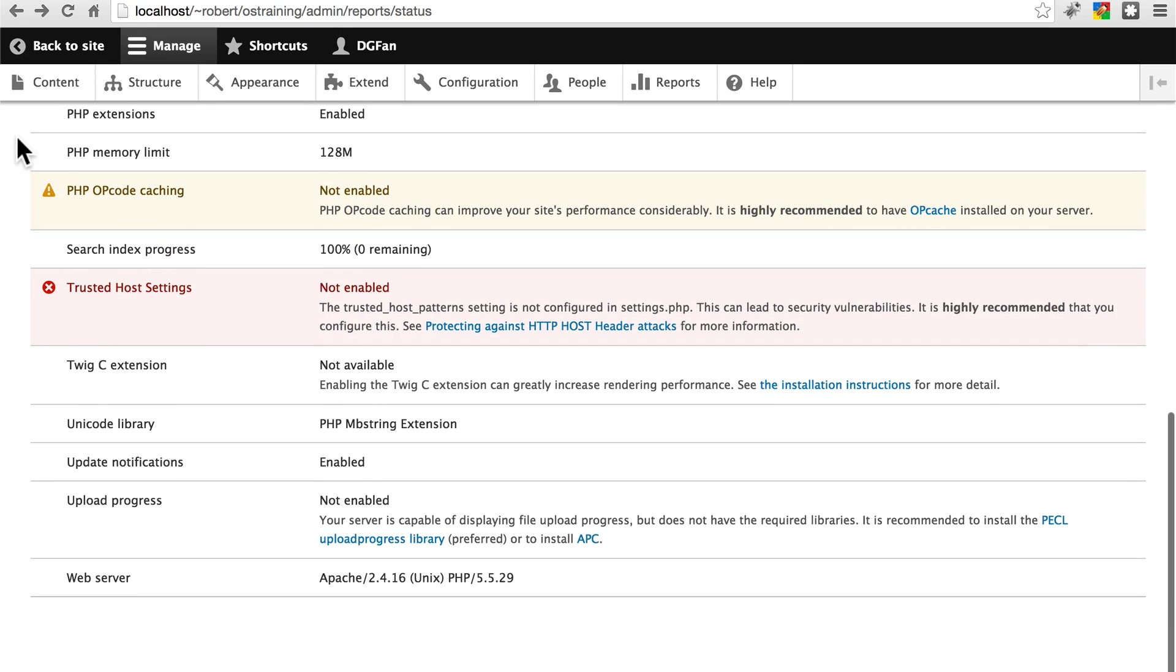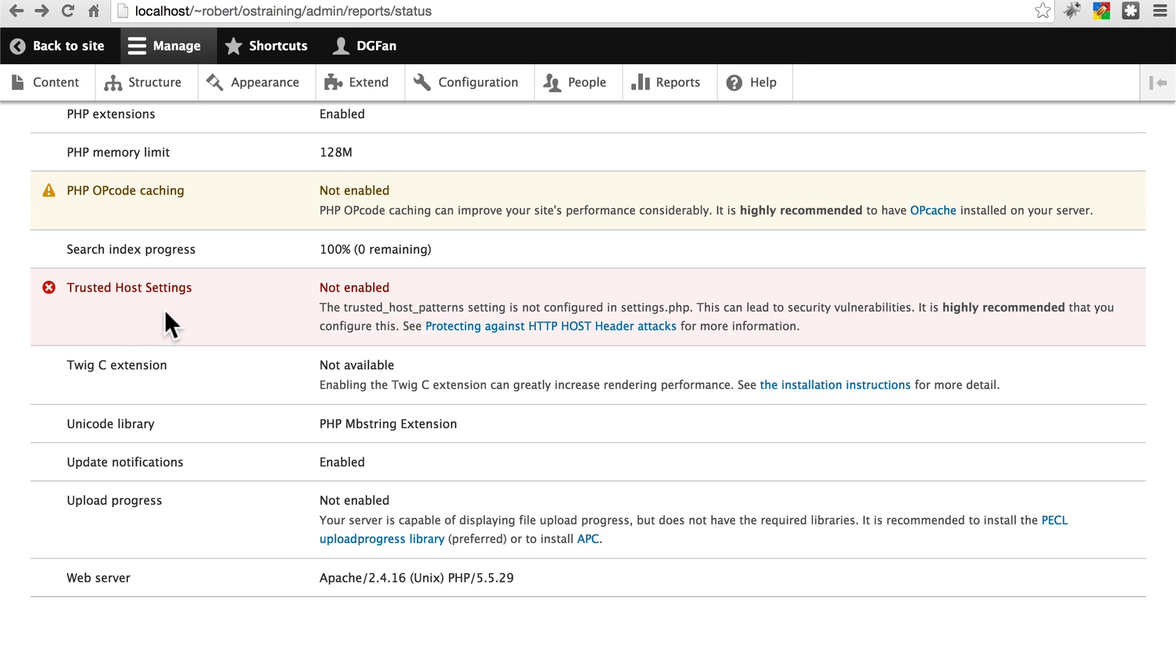Another thing to be aware of, and this is new to Drupal 8, is trusted host settings. I'm not going to go too in-depth as to what this is, but it helps you with some potential security issues on your site. If you're getting this warning, this is mostly important on live sites. On development sites it's not so much, but we're going to go through it very quickly just to show you how to get rid of this error.